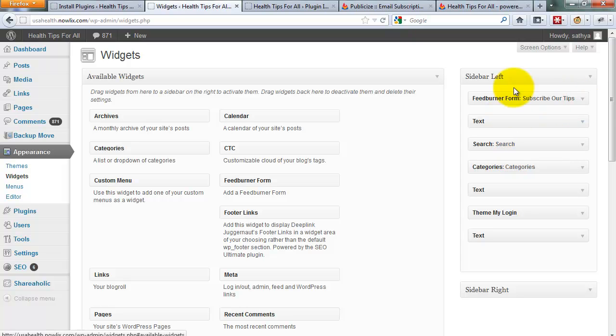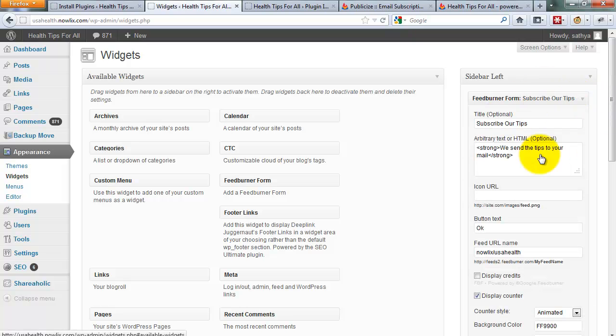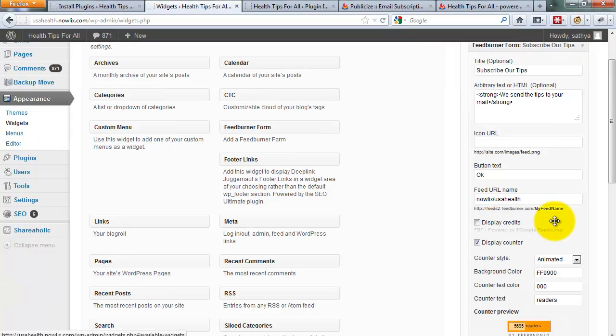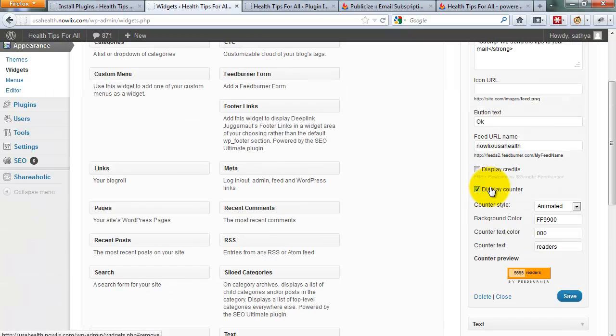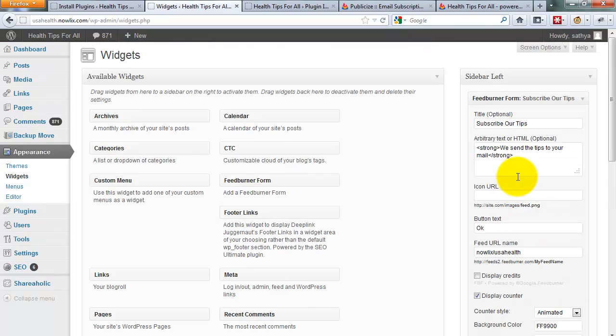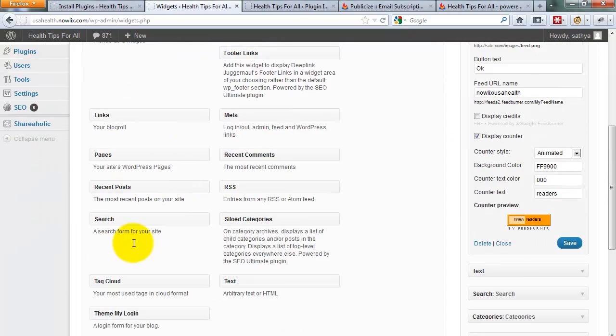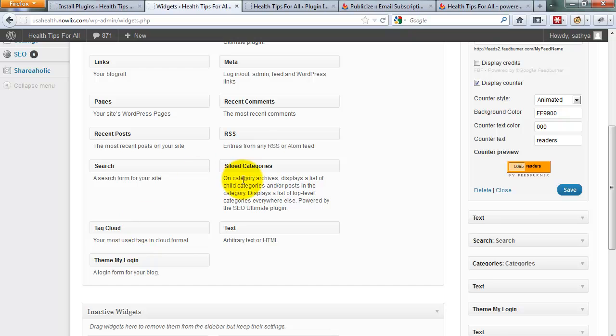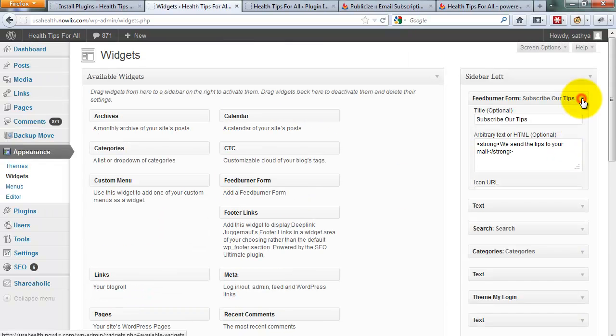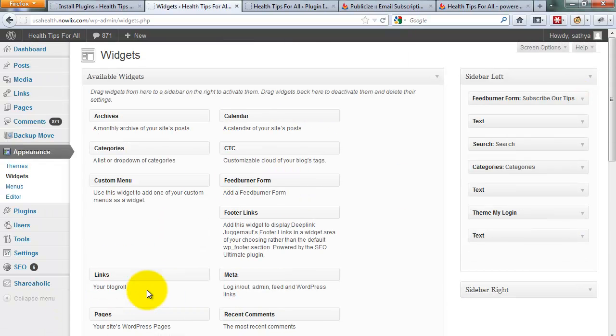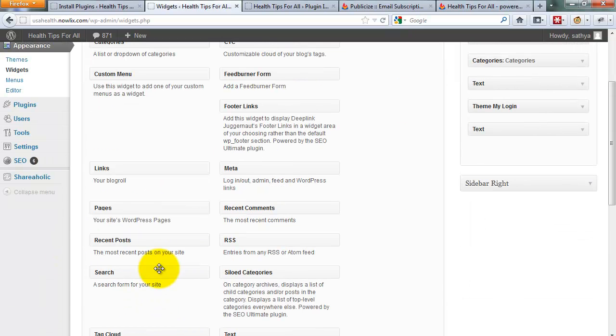I also use FeedBurner form on this site. A new FeedBurner form is available now. I installed a new FeedBurner for you. Yeah, see that.